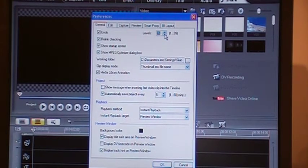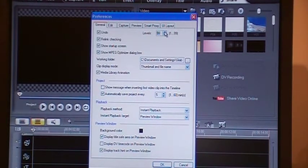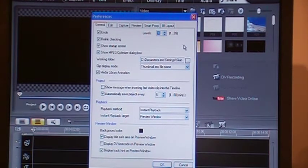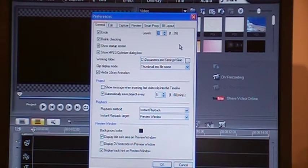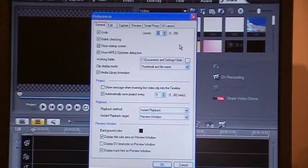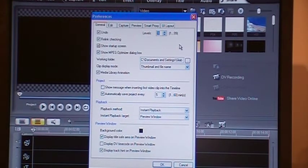You can reduce it to any number you want. I prefer to keep it at 99, which is the maximum. But remember, the higher the number there, you are using the computer's resources. It takes tremendous memory to remember all those undo, redo steps.